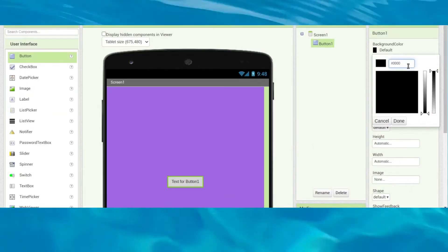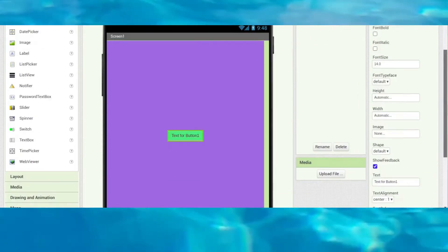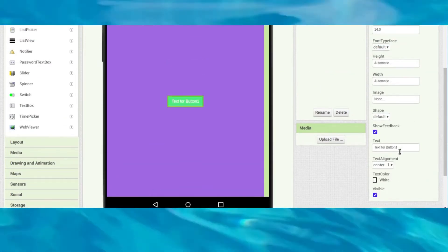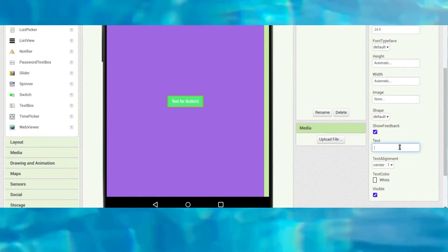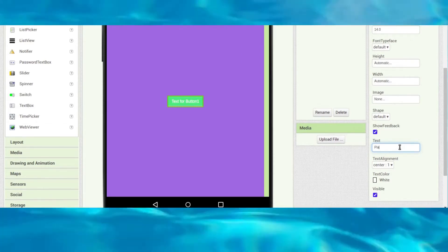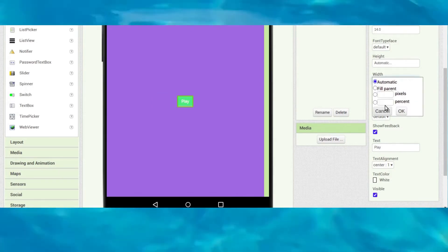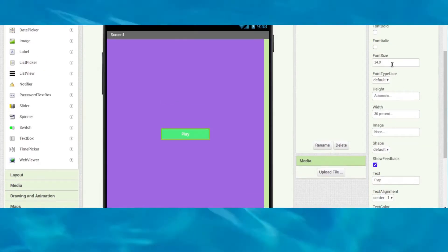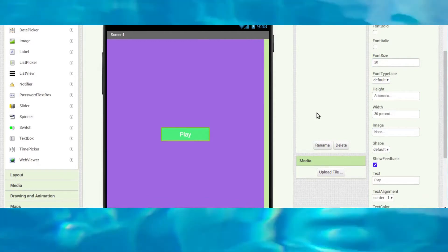Erase all the existing text, paste the color code, and change the text color to white. The button text will say 'Play' with a width of 30% and a font size of 20.